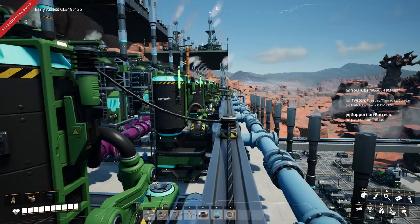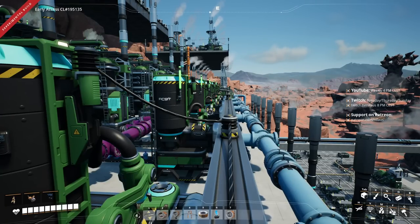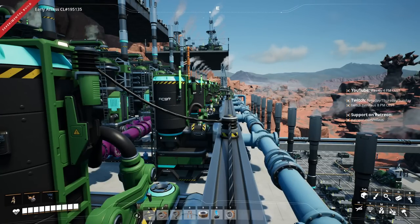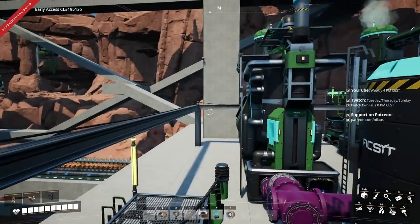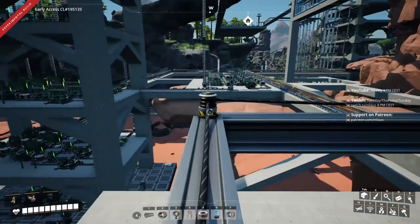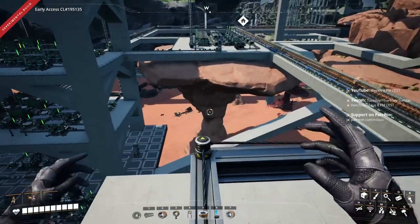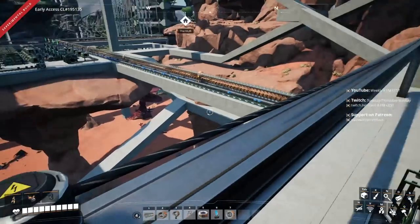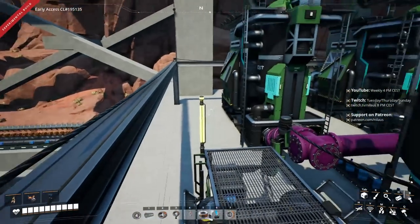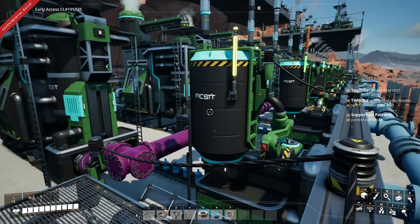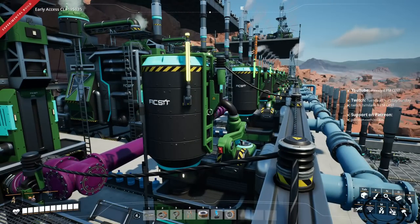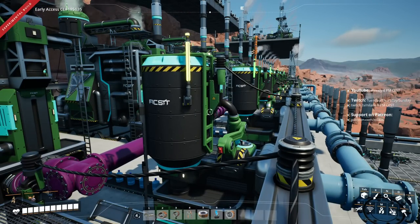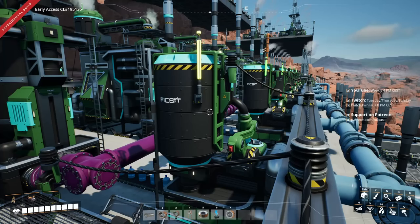Welcome back to Satisfactory Update 6. My name is Niela and I will be your guide on this let's play walkthrough and maybe even tutorial series that we're doing here for this wonderful update.